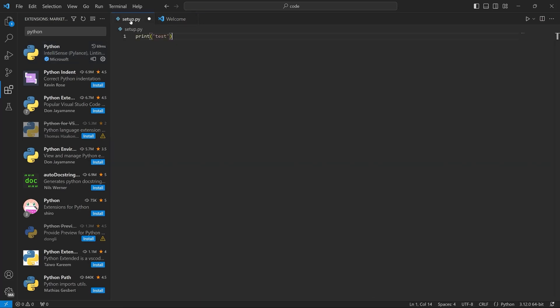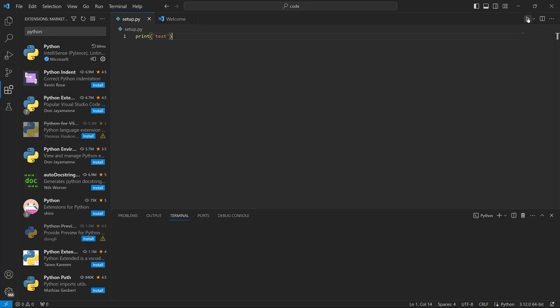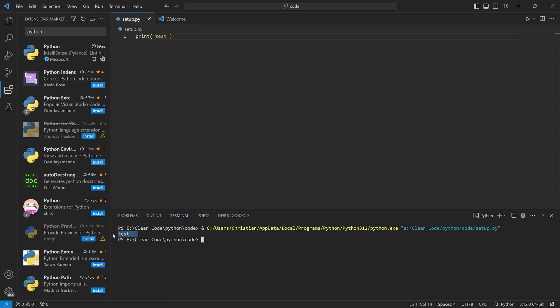If you now go back to setup.py, in the top right, you can see a run Python file symbol. If you click on that, you get a terminal. And in there, we have test. This is the word we have just written inside of the print statement. And that is all that print does. It simply prints out a word. And with that, we have some basic Python setup.